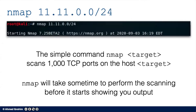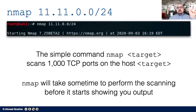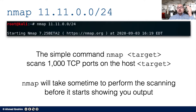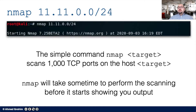Now let's look at an nmap command. If you type `nmap 11.11.0.0/24`, you're scanning a whole network. nmap can work on a single host IP or on a full network. Scanning a /24 means looking at all 254 machines in that network. This simple command with no options scans all addresses in the network and by default checks only the 1,000 most commonly used TCP ports on each host.